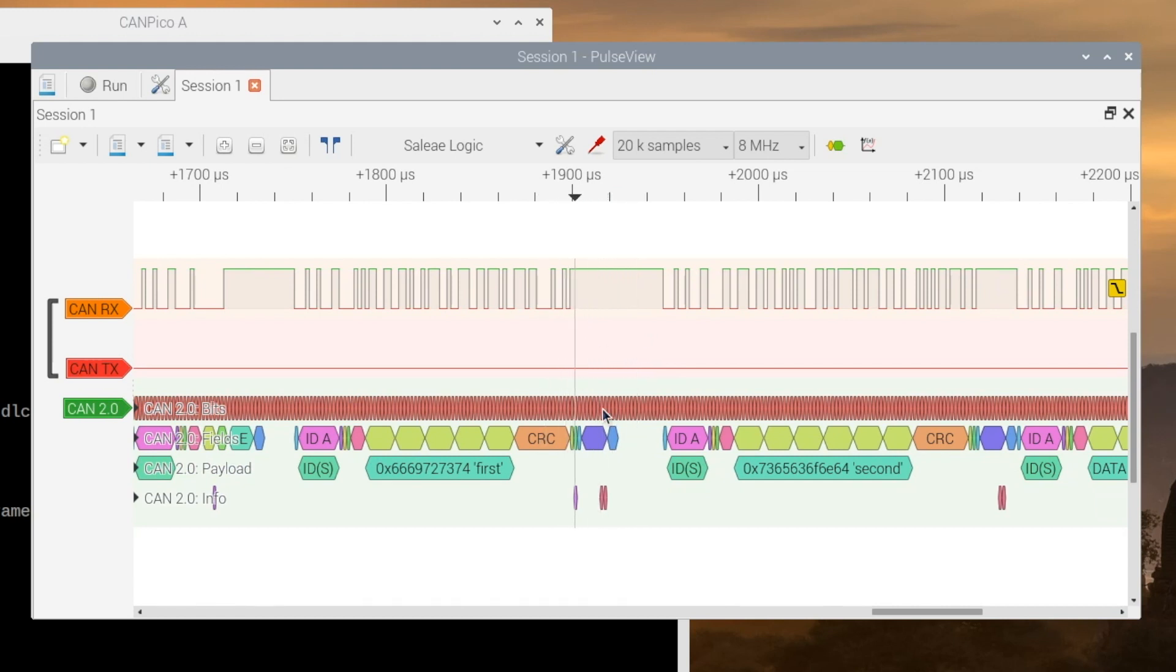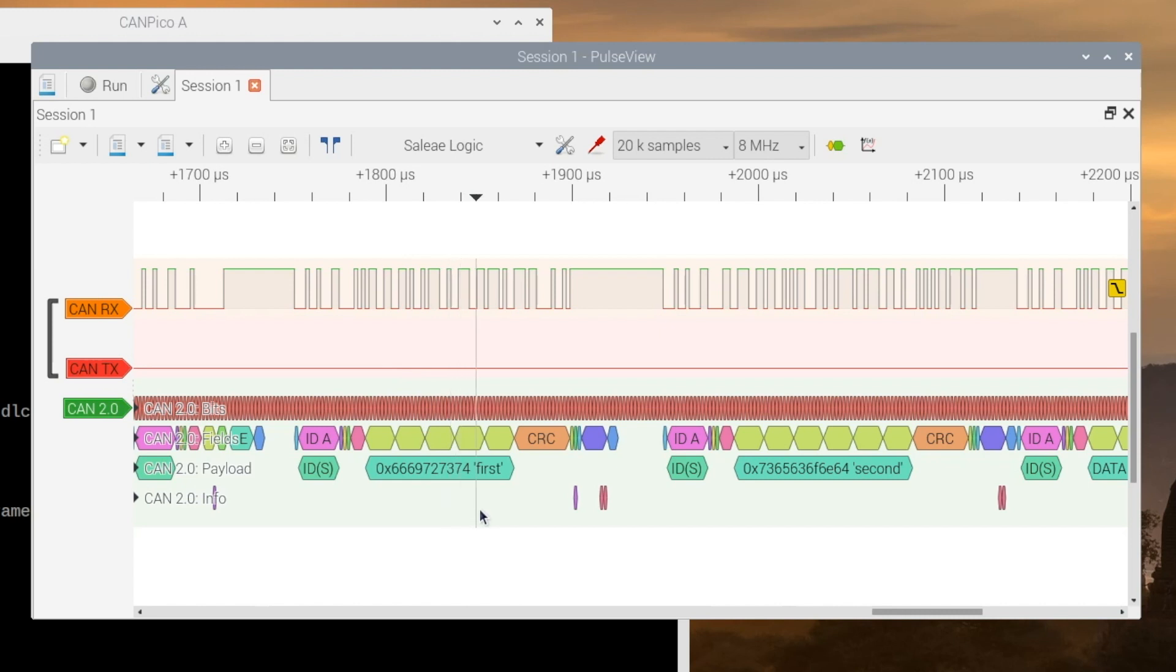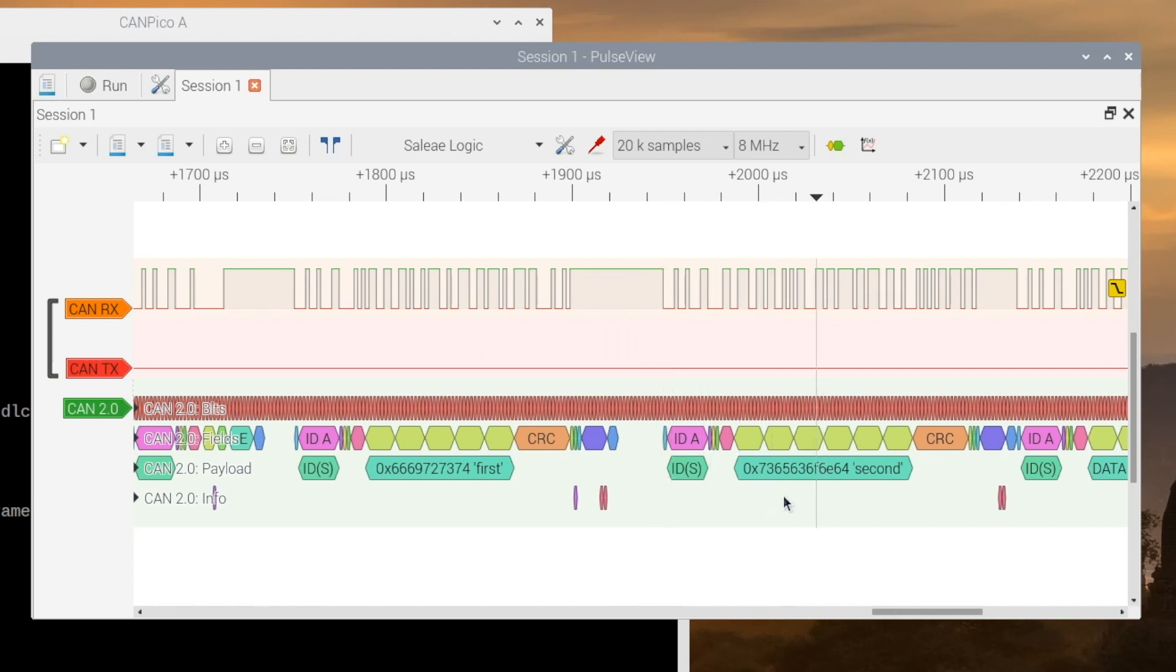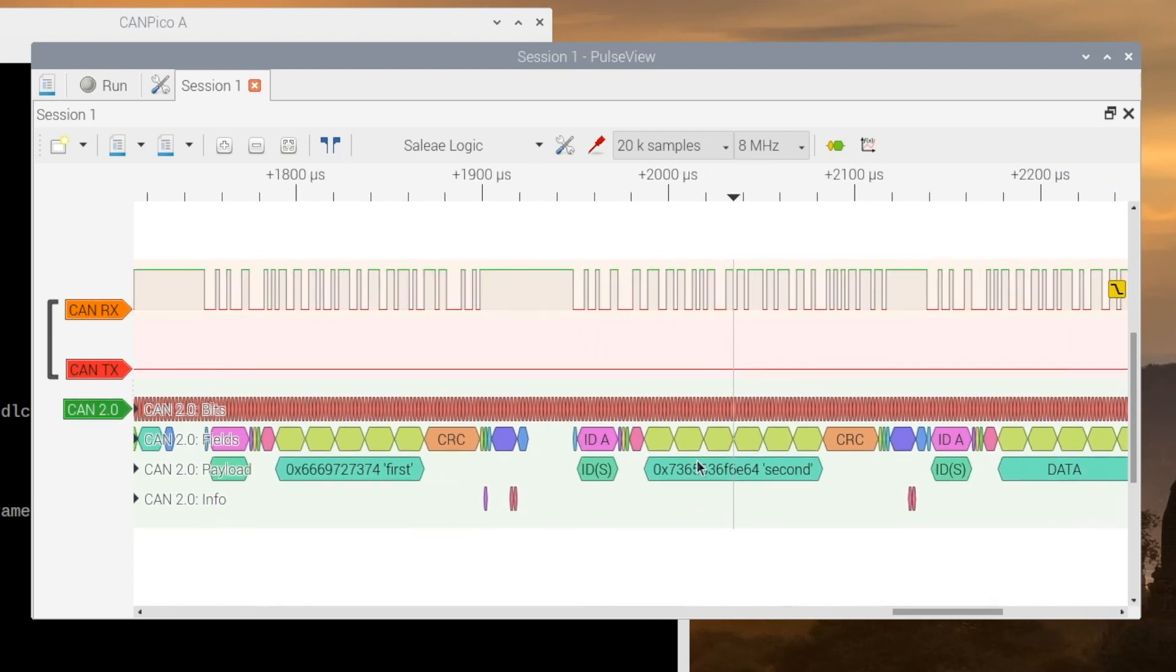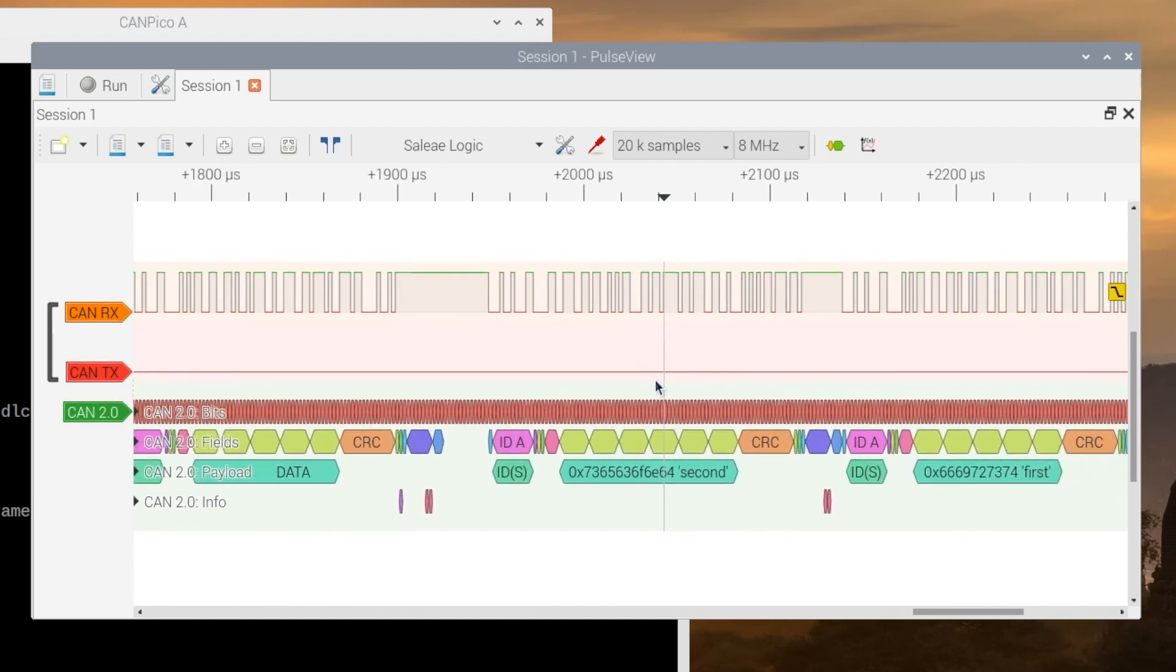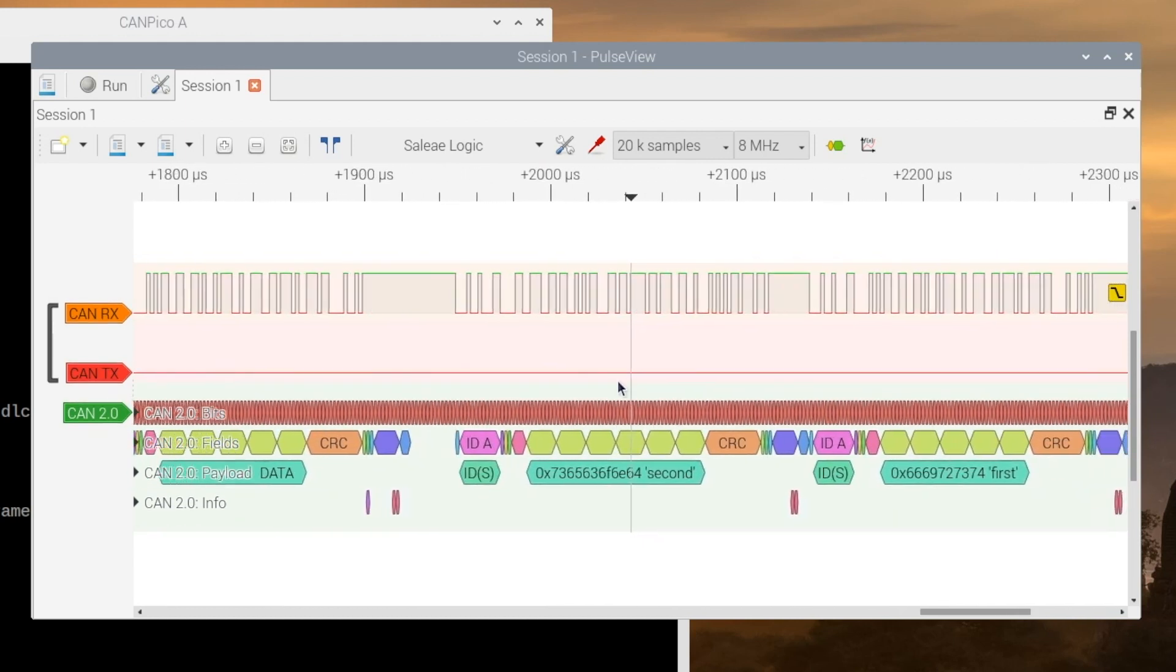So that process means that what then happens is the controller with the frame that was second, that lost, actually ends up recovering quicker than the other controller. And it jumps in and sends 'second'. And so it's the only frame in arbitration, therefore it wins. So then it transmits the second frame.